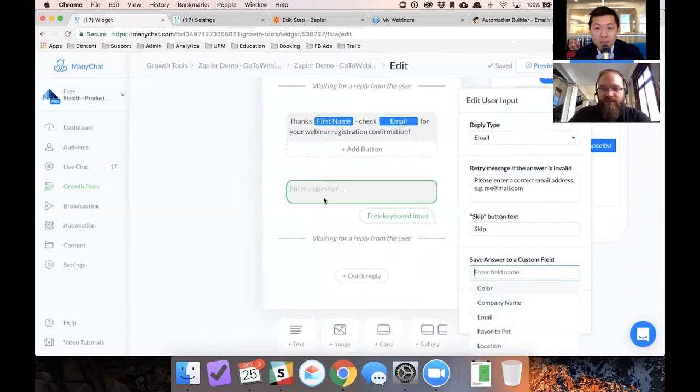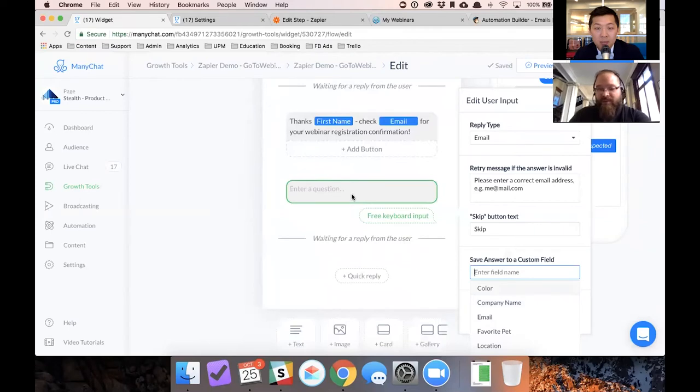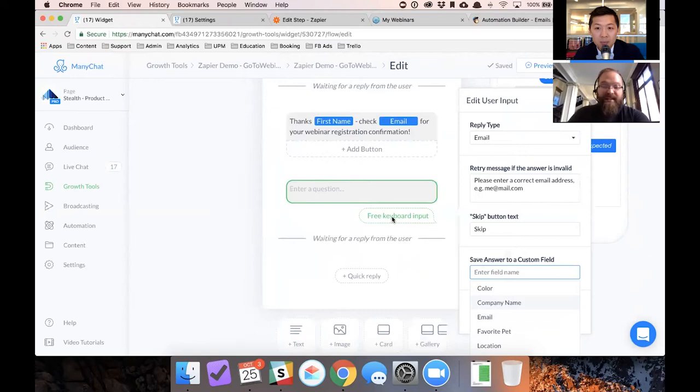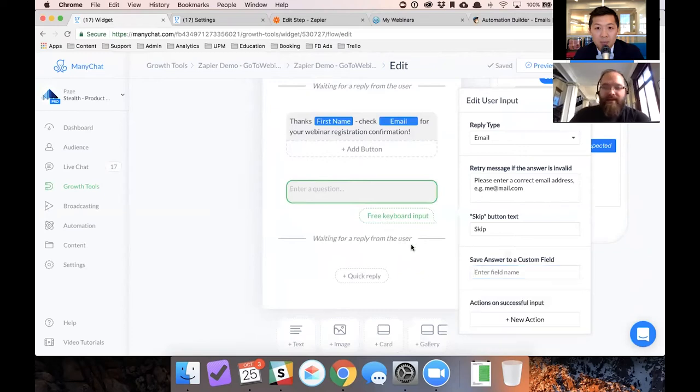And another thing that's really cool is you just map this right to the custom field. So when somebody types the answer, which should be their email address, you can just map it to that custom field we set up already. As soon as that happens, and it's a successful input, Zapier sees it. And that's when it'll get zapped over to GoToWebinar.